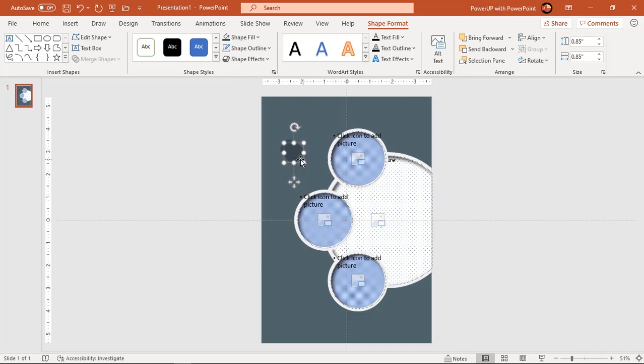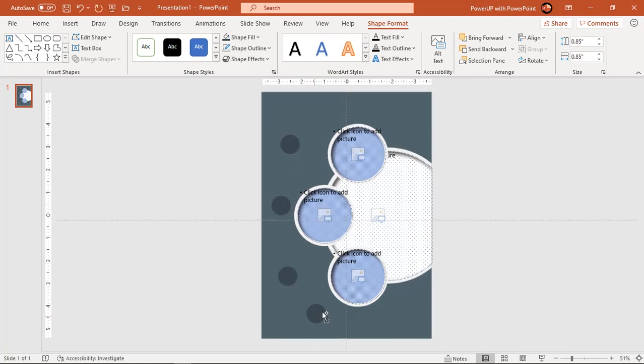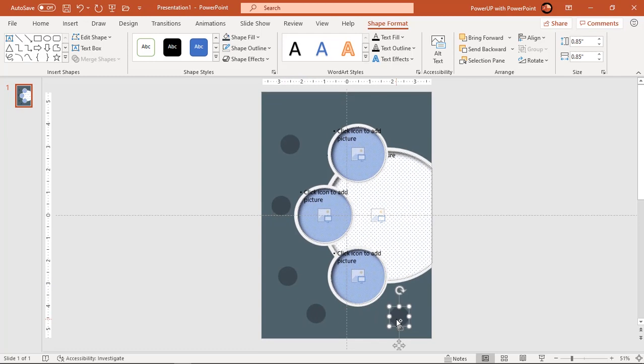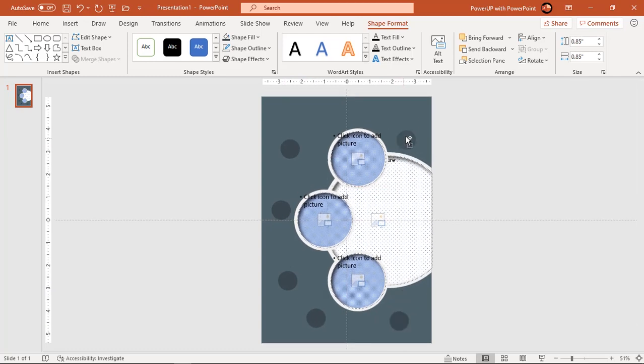Duplicate this circle few more times with different sizes and create a pattern around the placeholders. You can drag this shape holding down control key to create the duplicates.